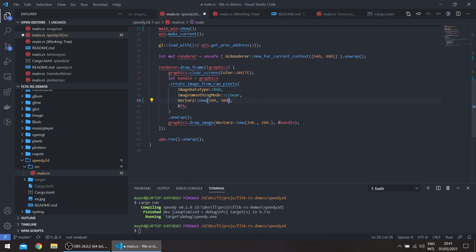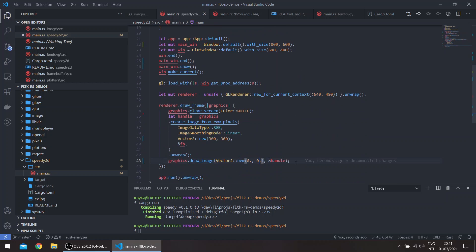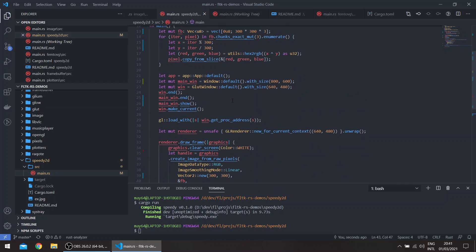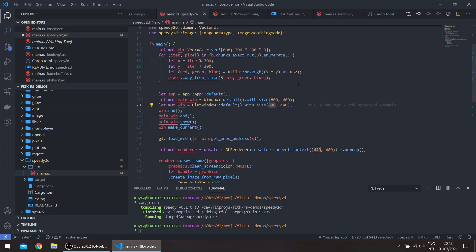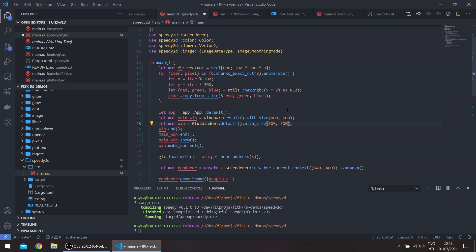And we'll draw it at zero coordinates. So this should take basically the size of the whole glute window, which will be 300 by 300, and we only need this here.